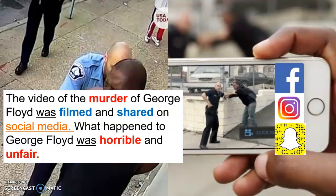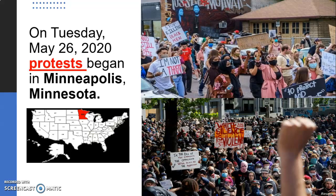What happened to George Floyd was horrible and unfair. Lo que le pasó a George Floyd era horrible y injusto. So on Tuesday, May 26, 2020, protests began in Minneapolis, Minnesota. Comenzaron las protestas in Minneapolis, Minnesota.